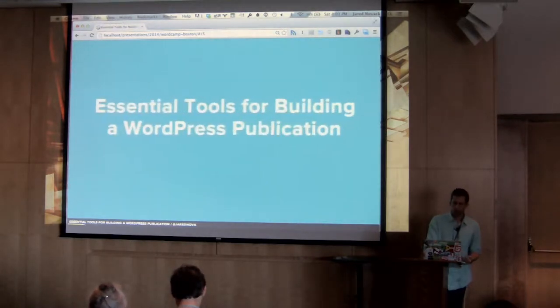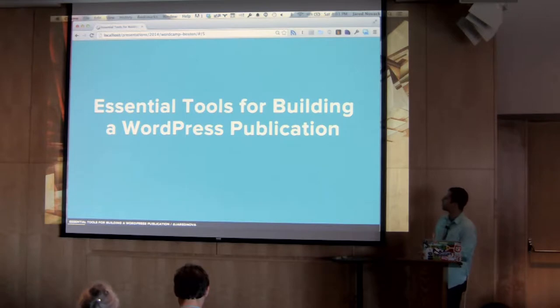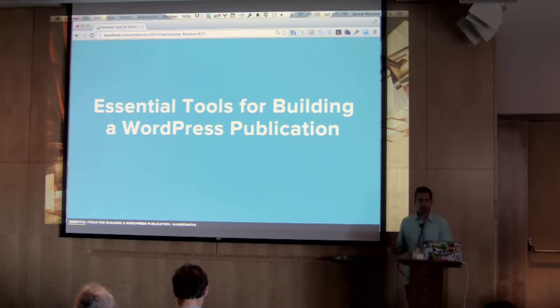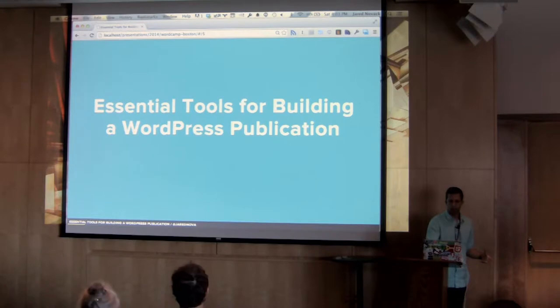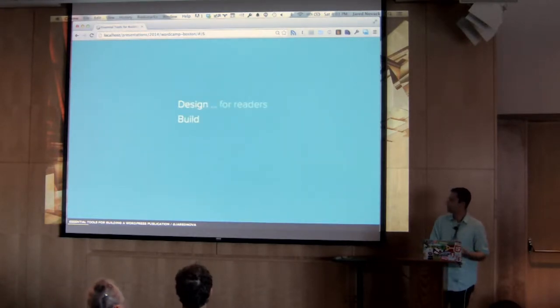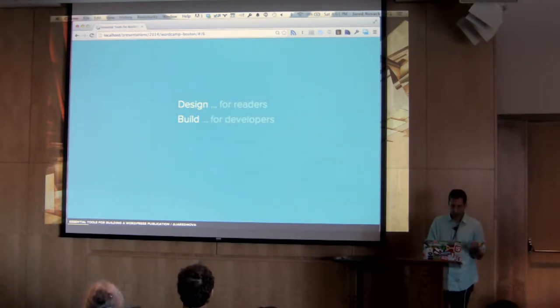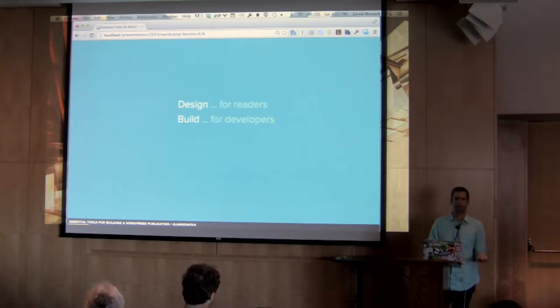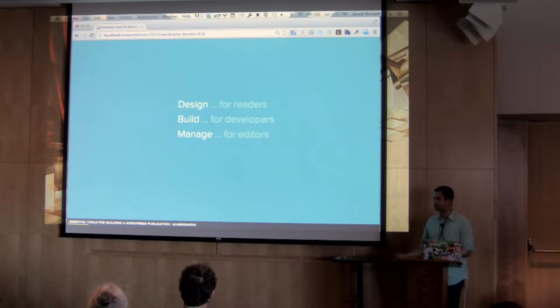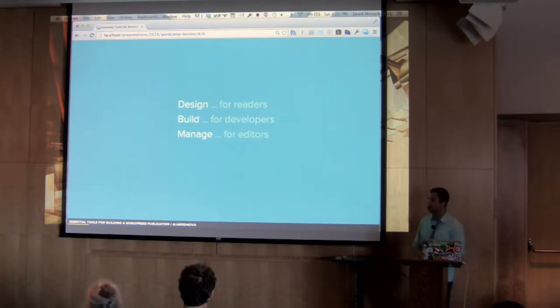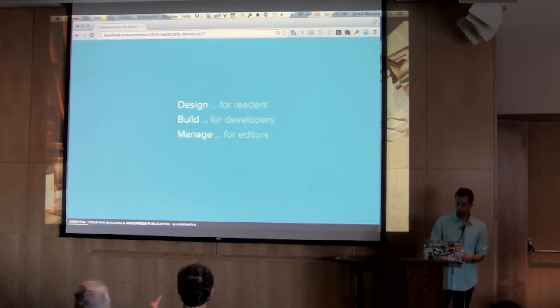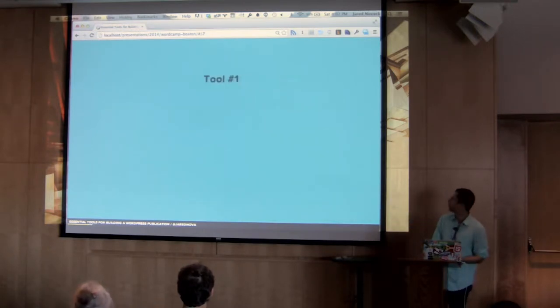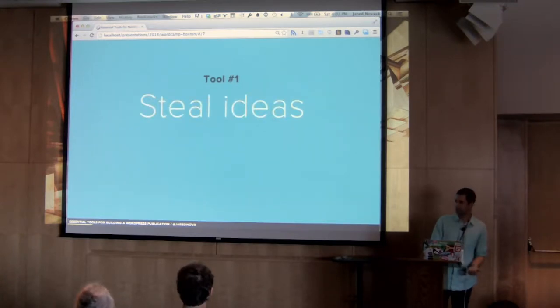So today we are going to go through some of the essential tools to building a publication inside of WordPress. So this is going to cover kind of a mix of things. Everything from design and how it affects readers, the build and technology behind the sites, and then also the actual management and content that goes in here for the editors and writers who have to populate these sites with actual content. So to kick things off, I'm going to start with design and talk about tool number one that I've really come to learn and appreciate on the design side. And that is to steal ideas.